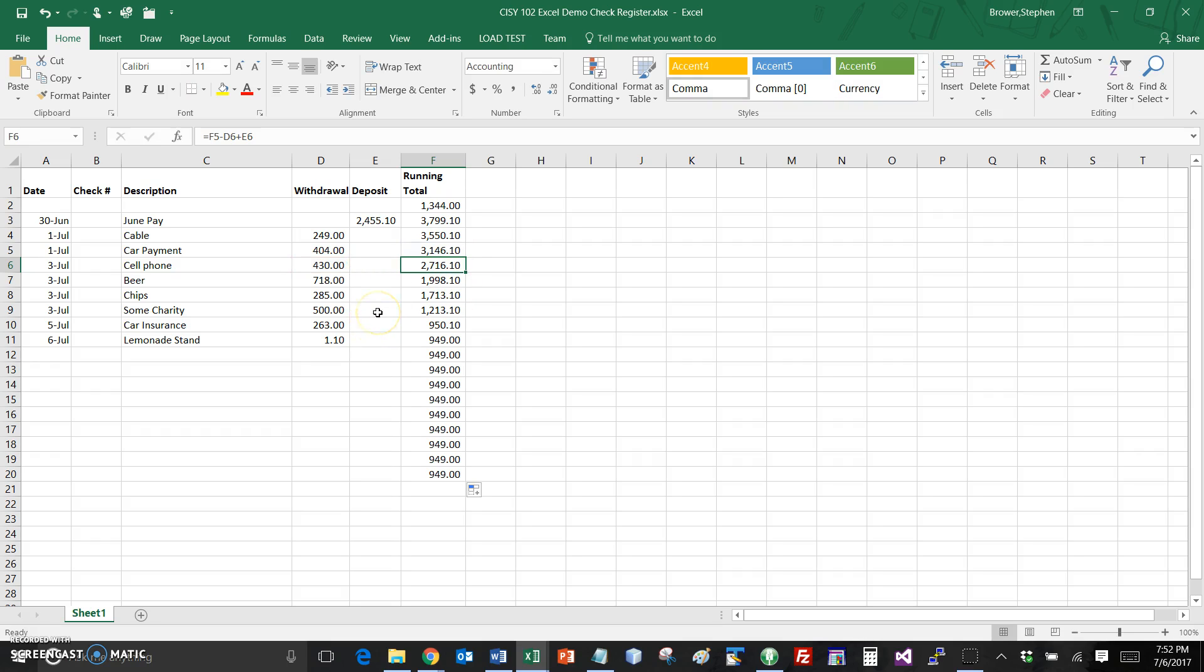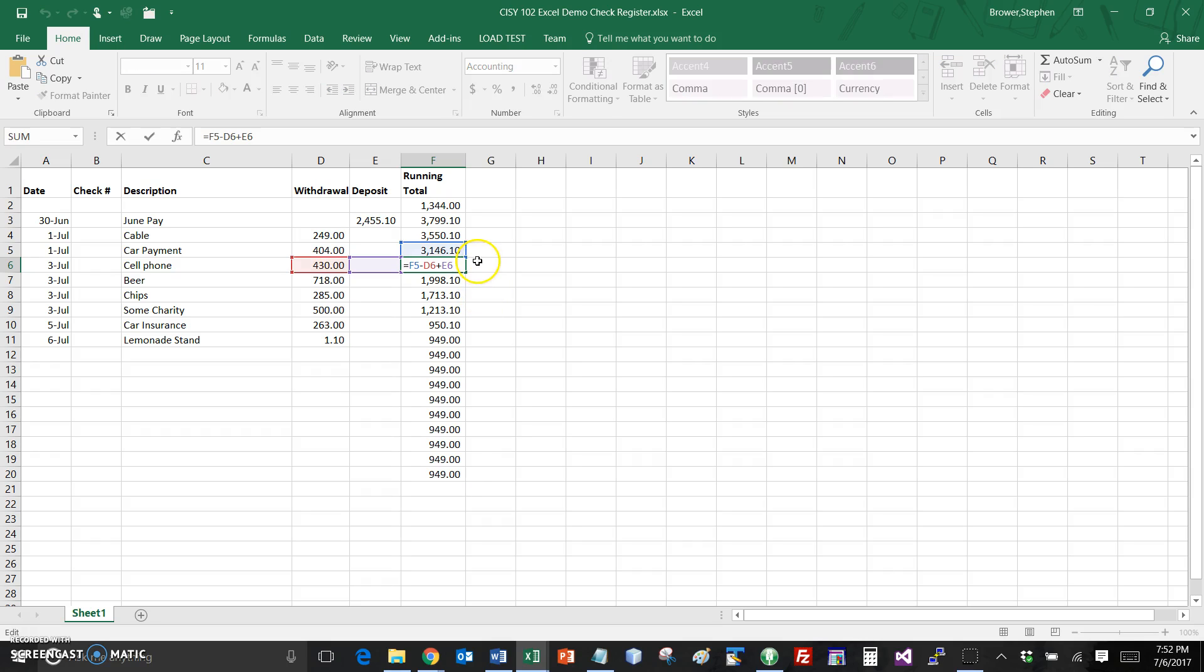The idea in a sense here, a couple things: one, I can put the withdrawals in the positive format meaning I don't have to enter a negative 718, I can just put 718, or same thing with the deposits instead of dealing with the signs. I'm entering all positive values here, it's the formula that's taking care of subtracting withdrawals and adding the deposits.